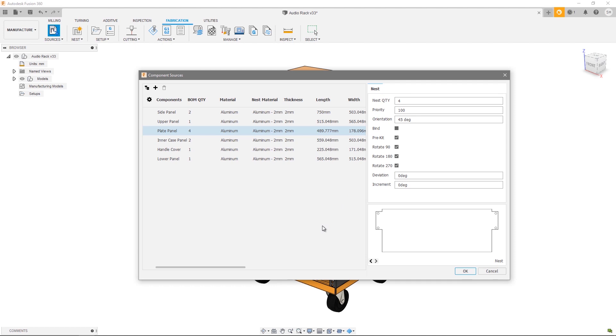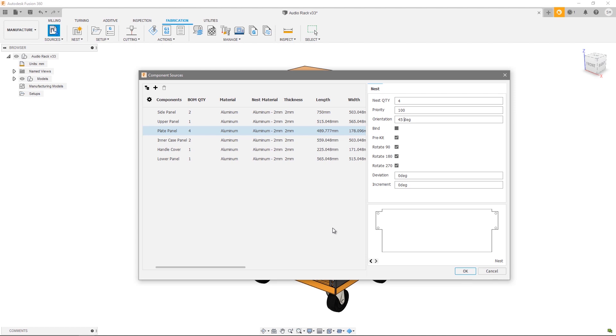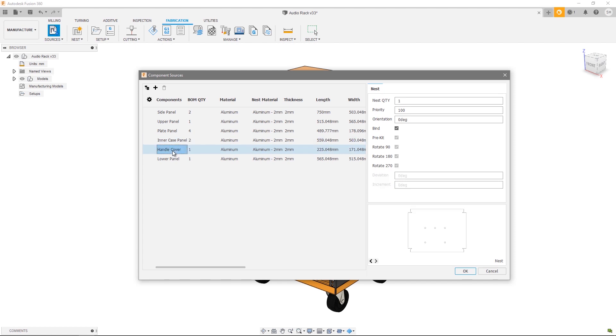225 and so on. So my orientation parameter effectively allows me to set a new zero in which the rotational increments are measured from. This parameter is really useful if you're trying to match up grain direction for example. Being able to control these individual nest parameters on a component by component basis is really useful, but we also have the ability to bring in external components that we wish to nest alongside the open component.